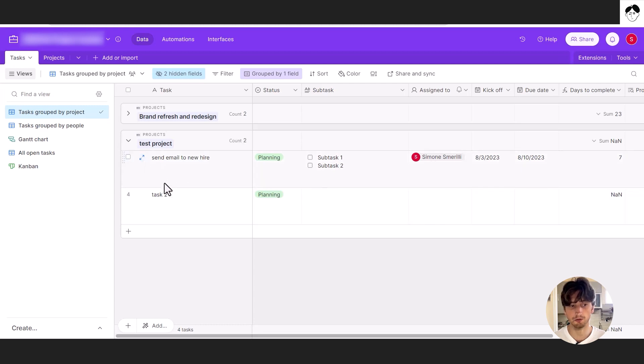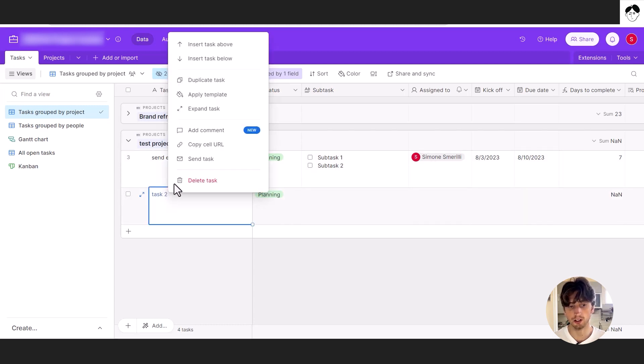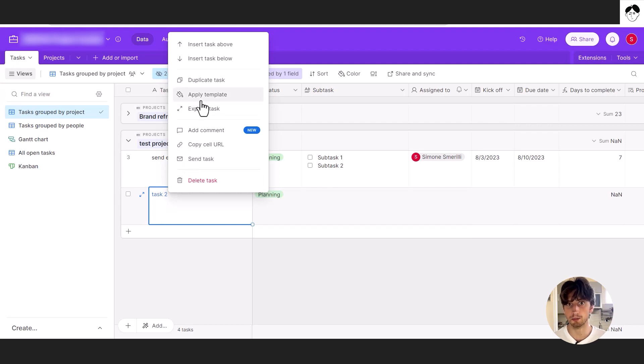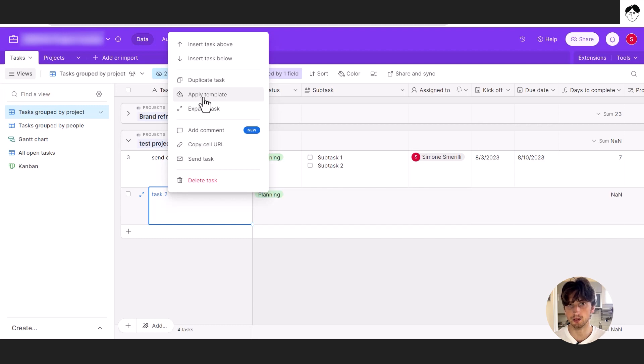So this is a table view or a grid view in Airtable. And if I right click on it, I do not have the option to create a record template from this record. Rather, I can only apply an existing template here. And that is really all there is to know regarding record templates in Airtable right now.